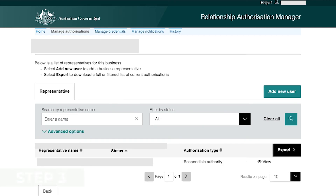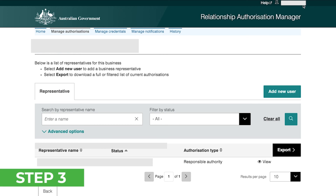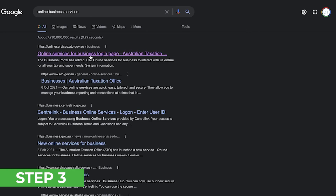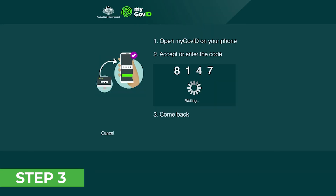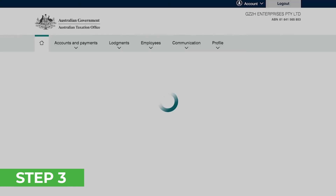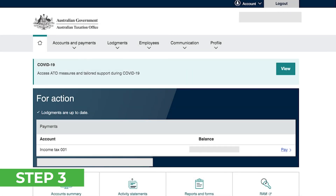Once you agree with the terms, you will be taken to a page which shows the businesses linked to your myGovID. For step three, simply sign out of the Relationship Authorization Manager by clicking in the top right-hand corner and clicking log out. Now head back to the Online Services for Business login page and log in using your myGovID, and you'll now have access to Online Services for your business. Thanks, and we'll see you next time at the Field Group Accounting.